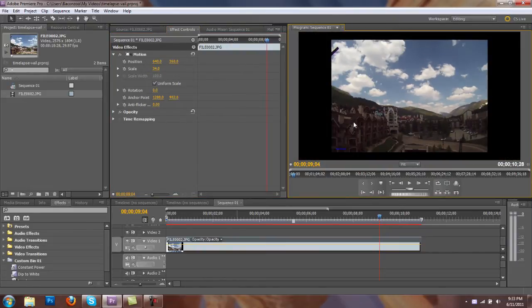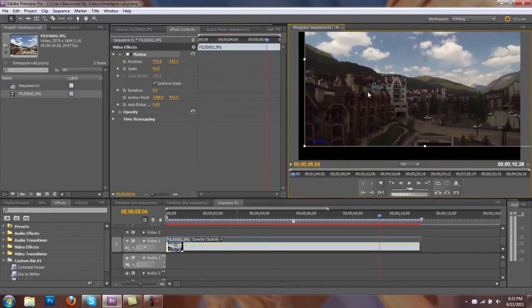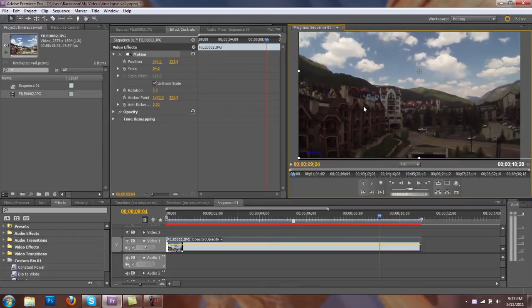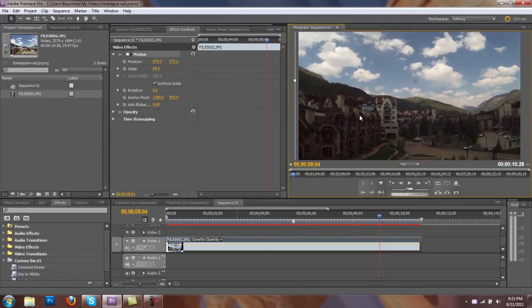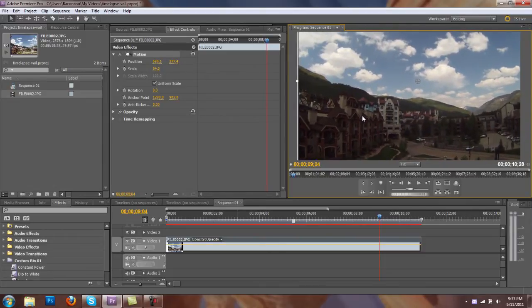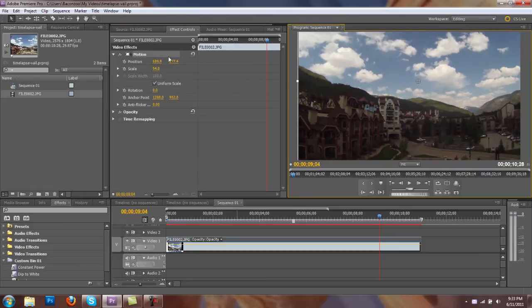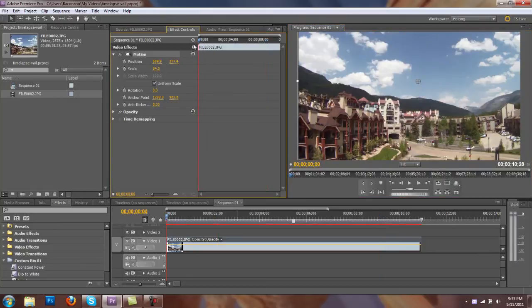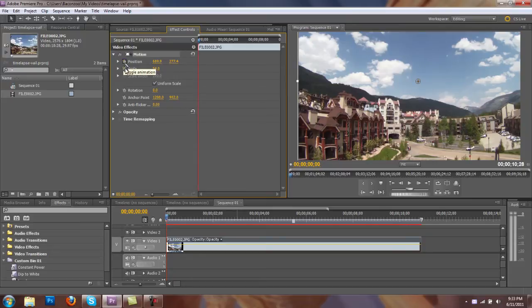So what I want to do is I want to create an animation. I'm going to move this around. I start right here in the corner. So at the beginning of the video, I want to set that corner position.